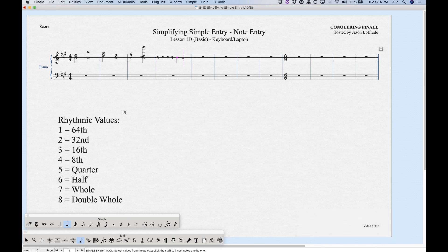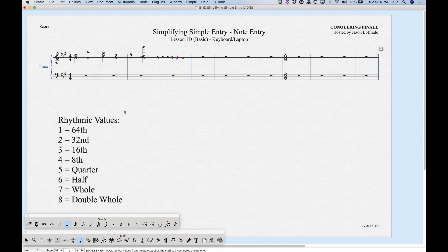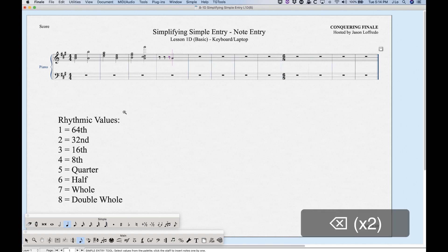If you have a rest selected and press R again, it will toggle it back to a note. Note that the note will always be placed on the middle line of the staff — so in treble clef that will always be a B.